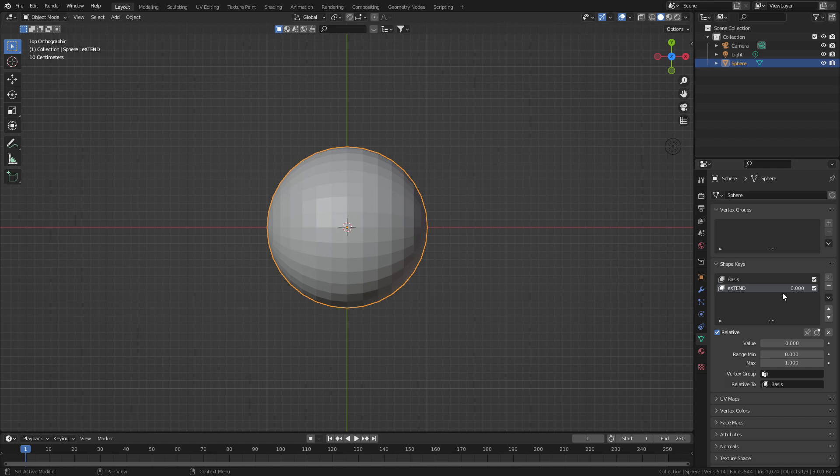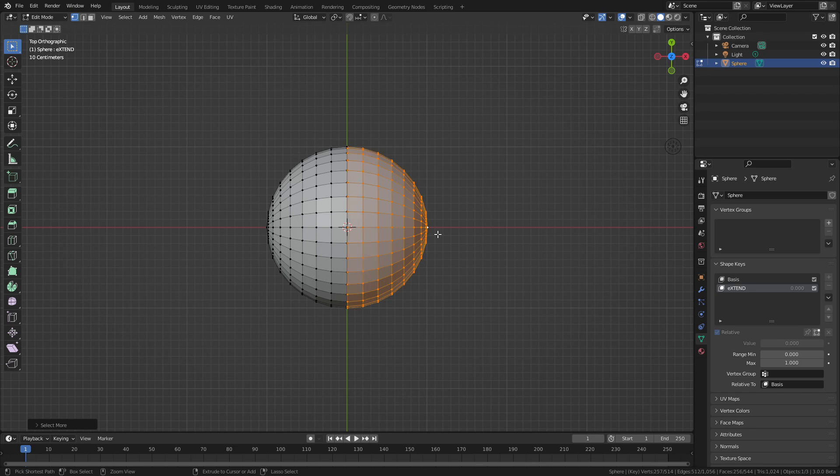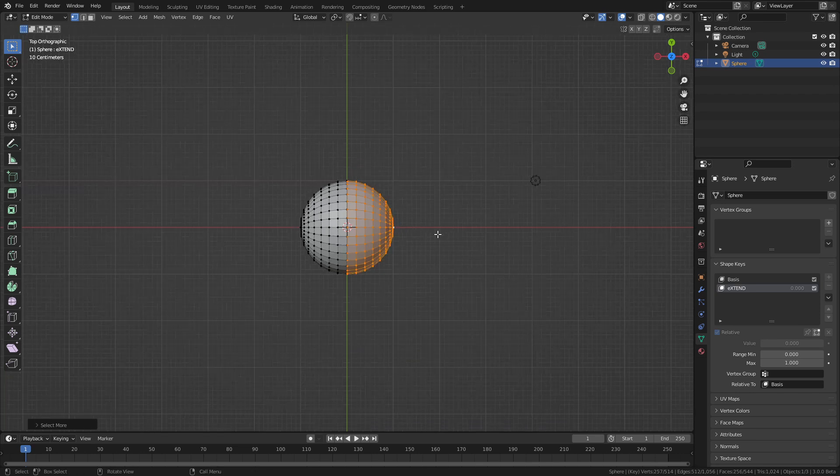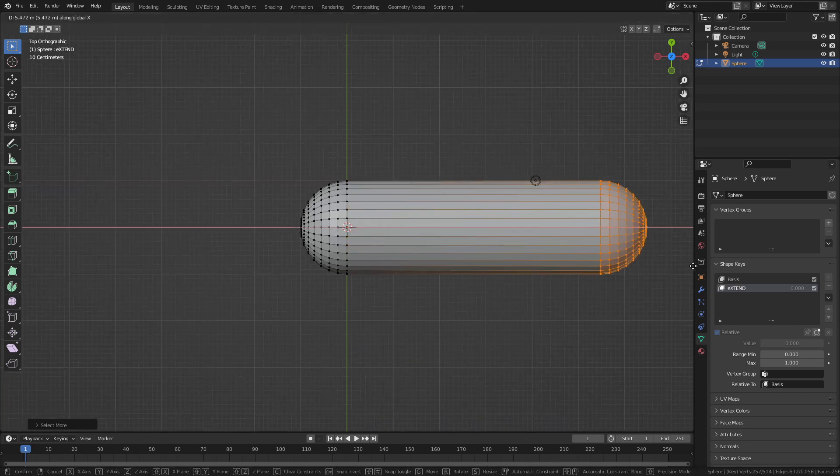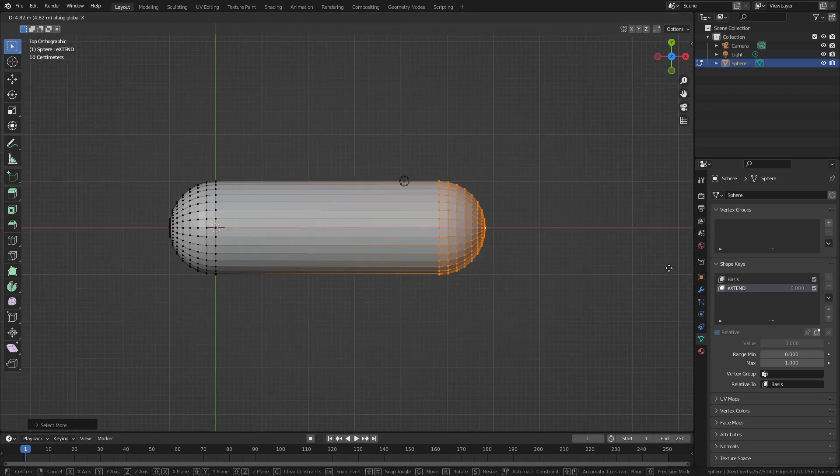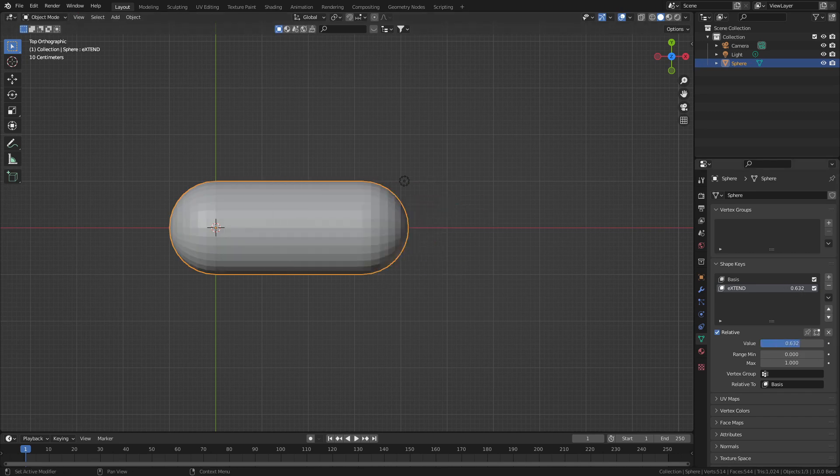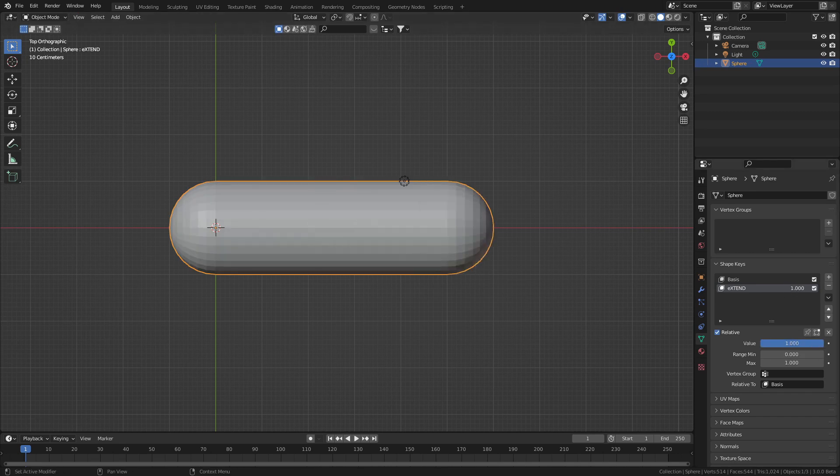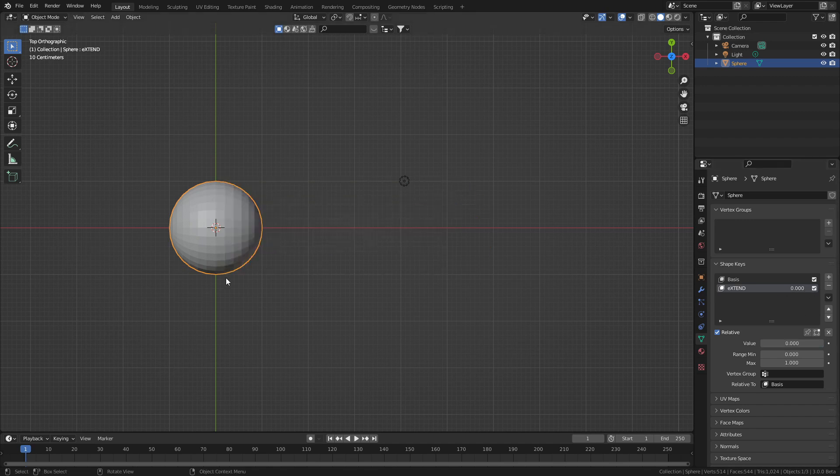With extend selected, let's press tab to go into edit mode. Select the edge point there, control numpad plus to grow and extend. We're just going to move this all the way over to however far you want. And now when we press tab to go back into object mode, we can extend like so.